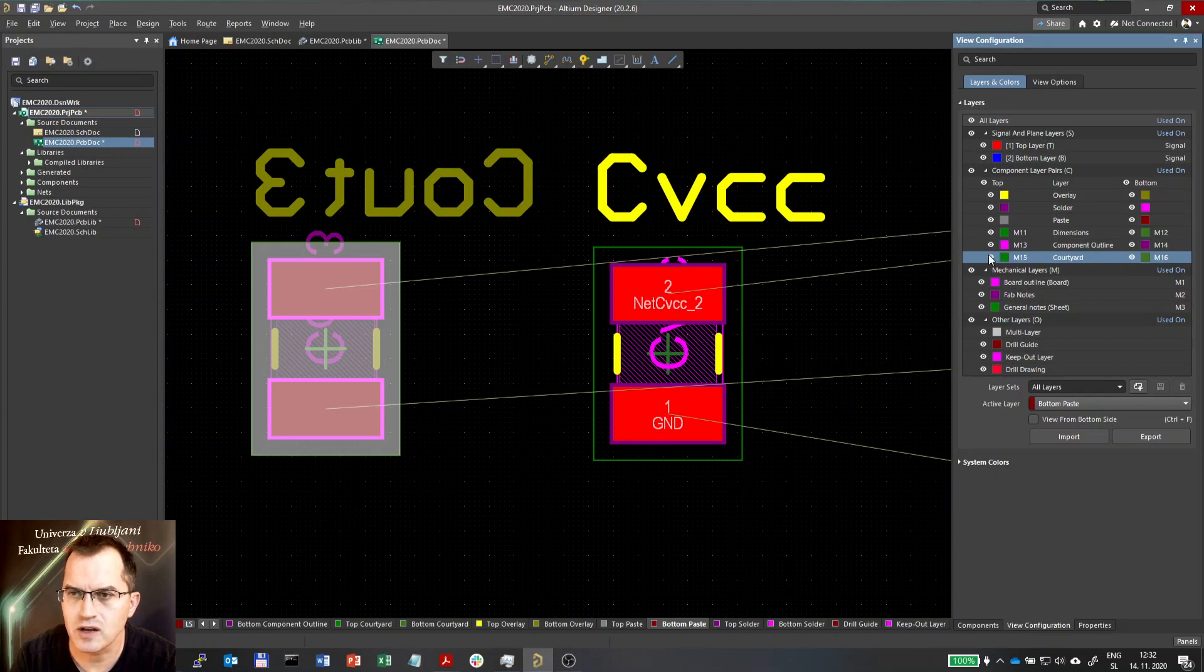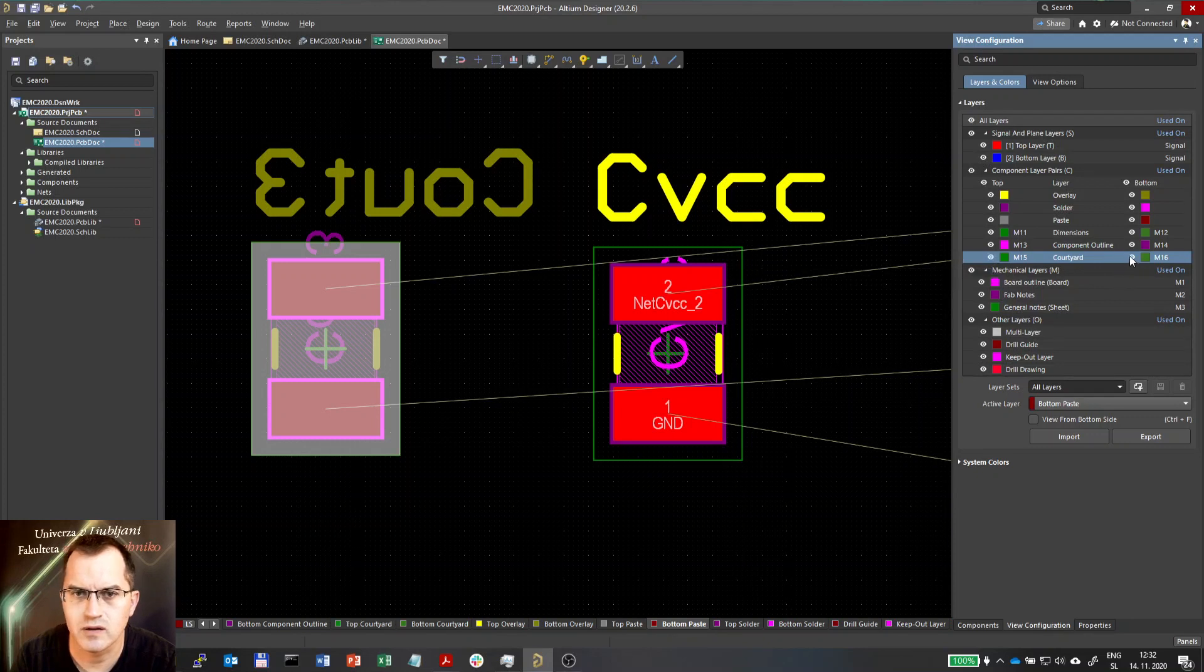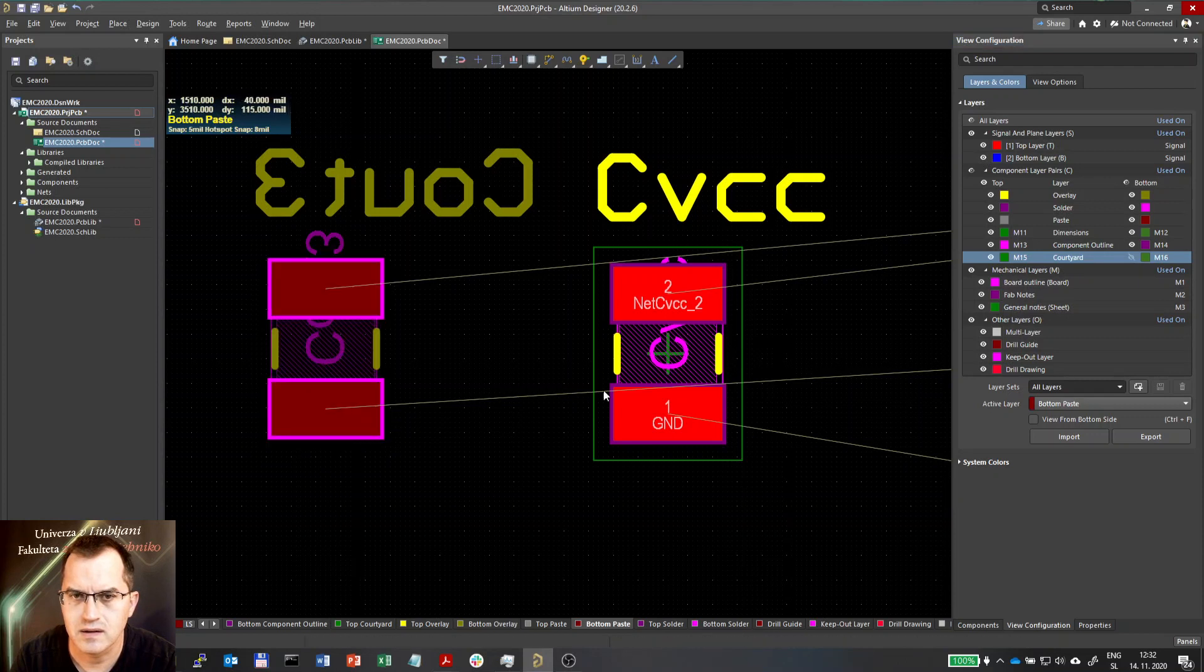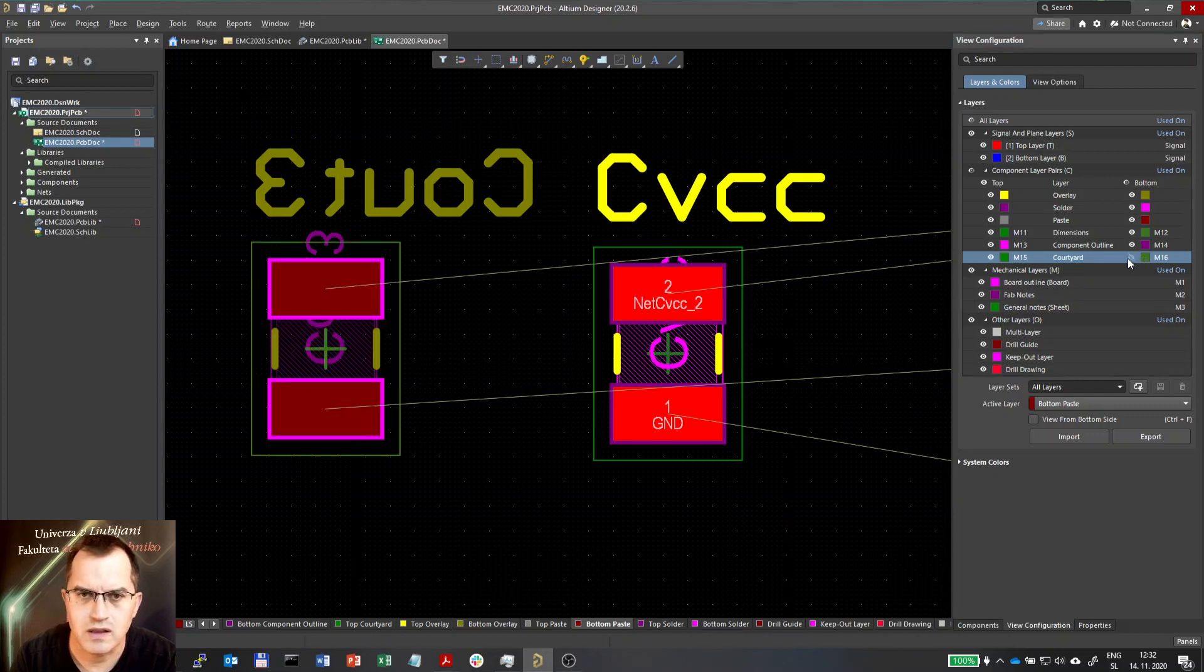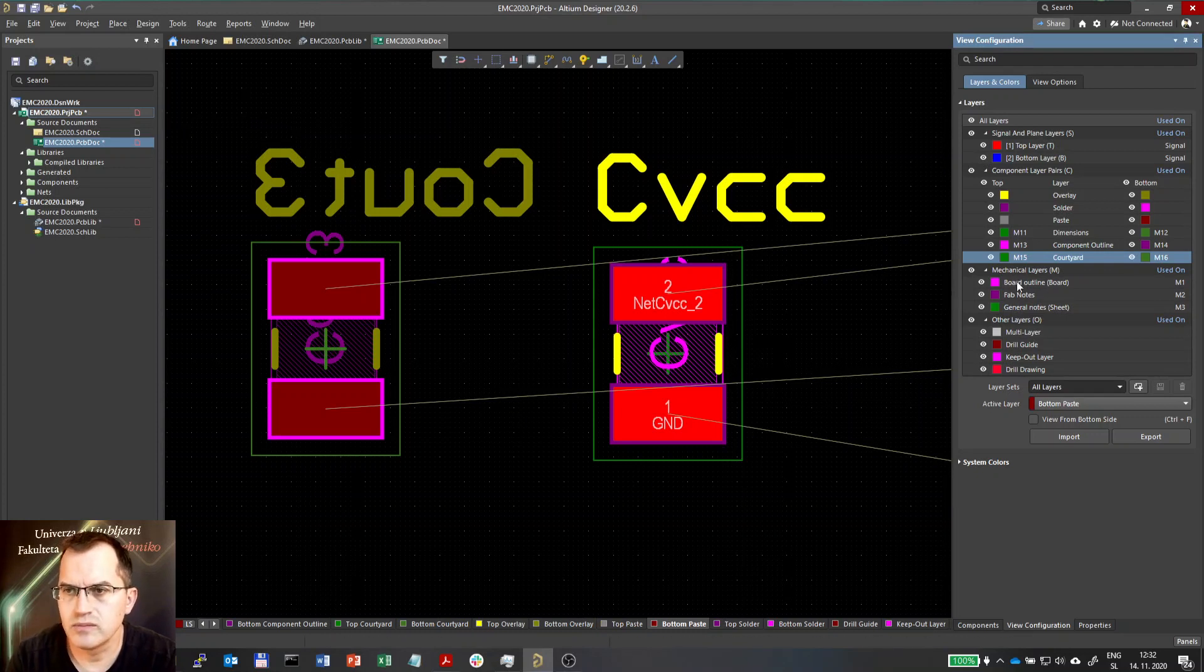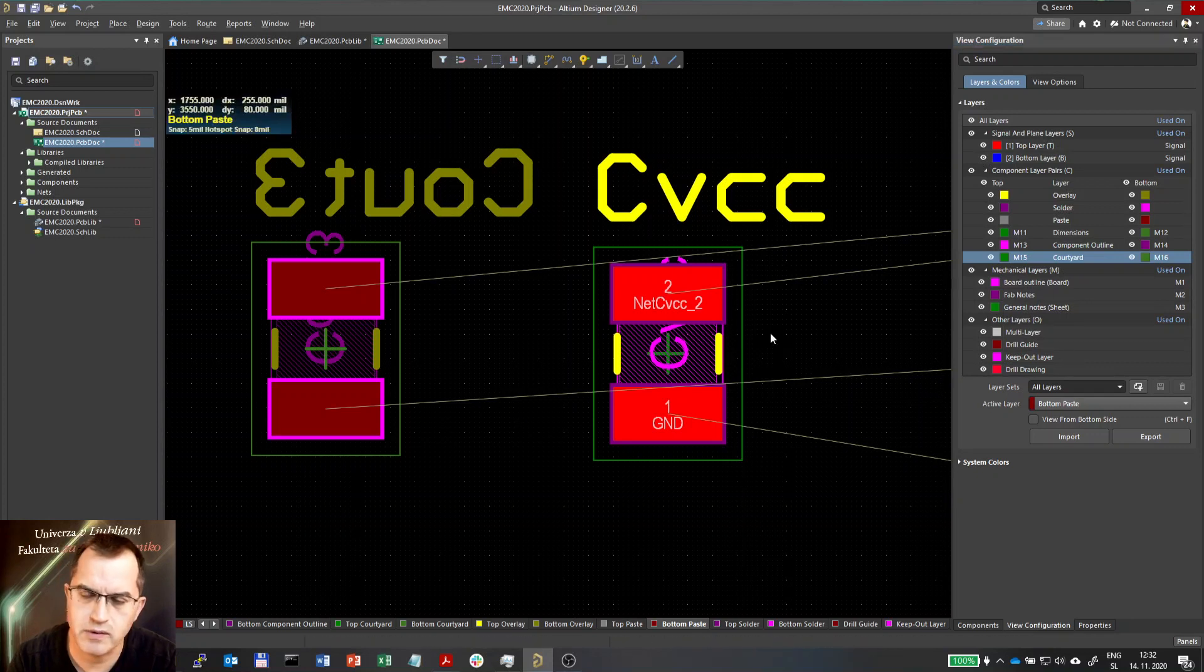And courtyard on top layer 15 or bottom on layer 16. Board outline, fab notes, general notes, all that is of course can be visible later if we add it.